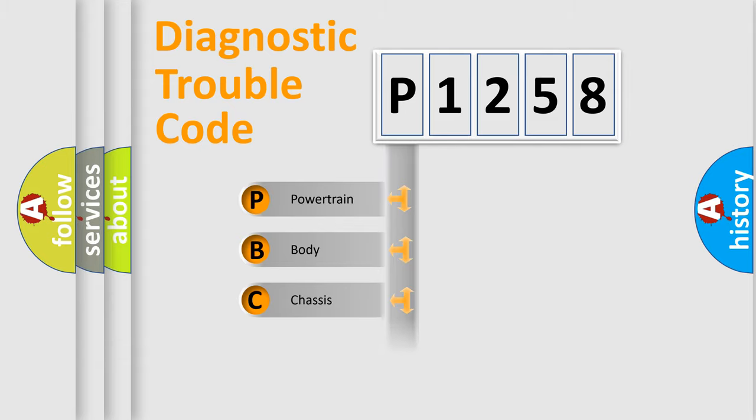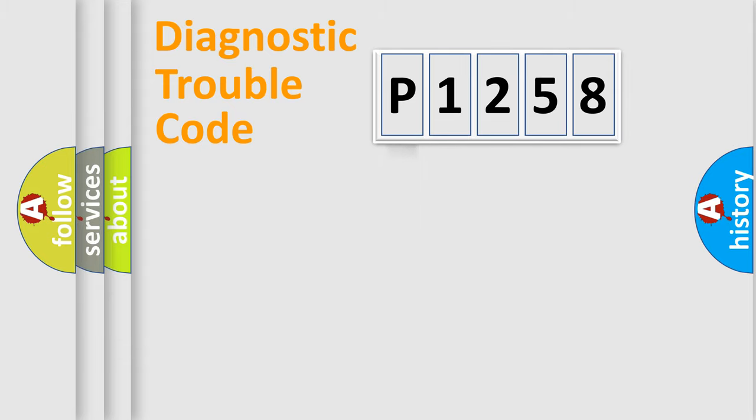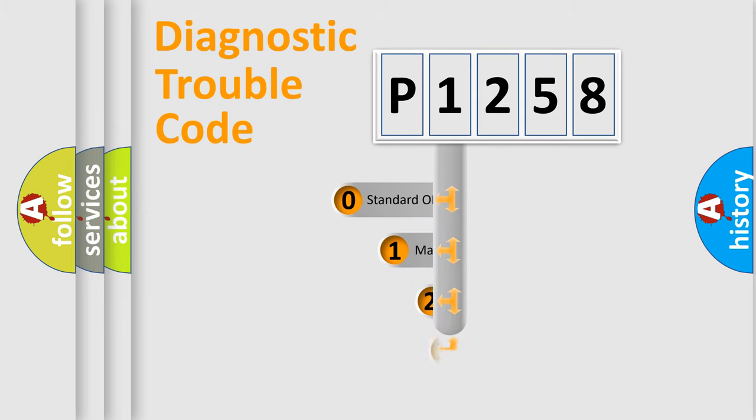We divide the electric system of the automobile into four basic units: Powertrain, Body, Chassis, and Network. This distribution is defined in the first character code.